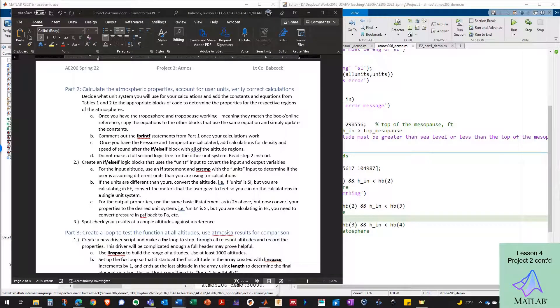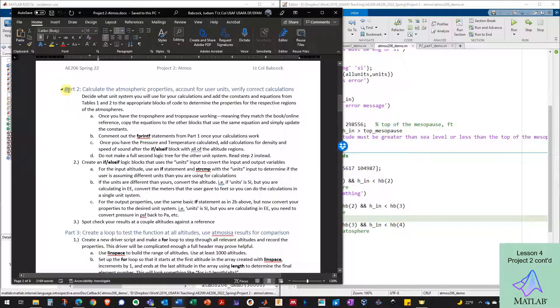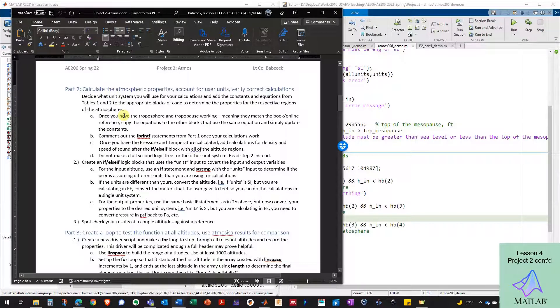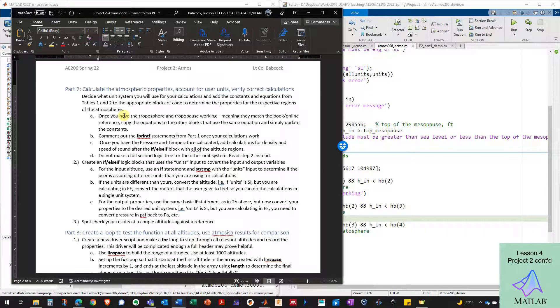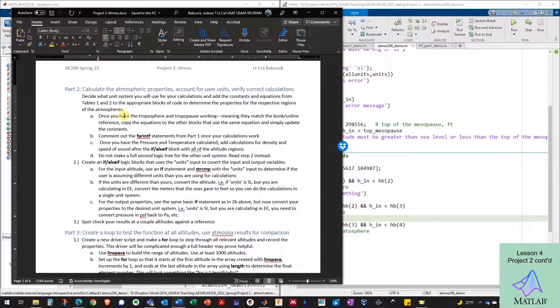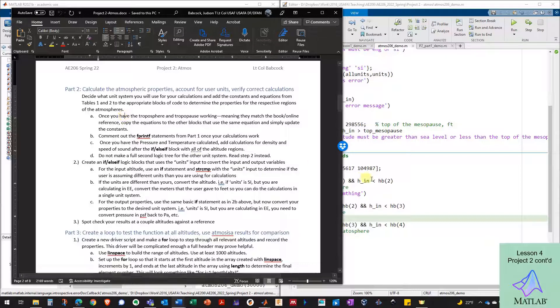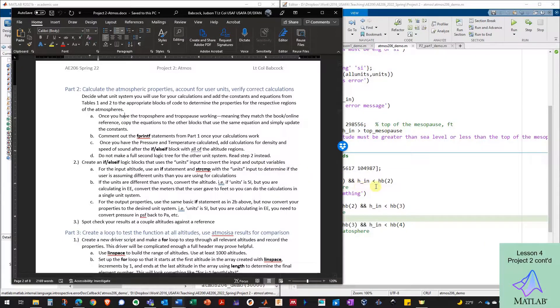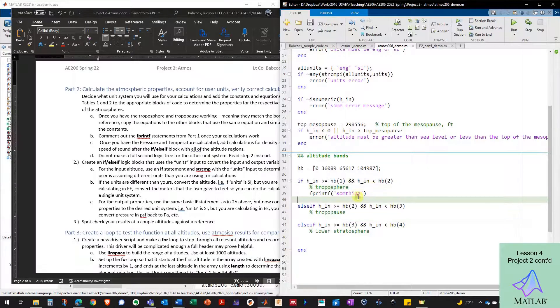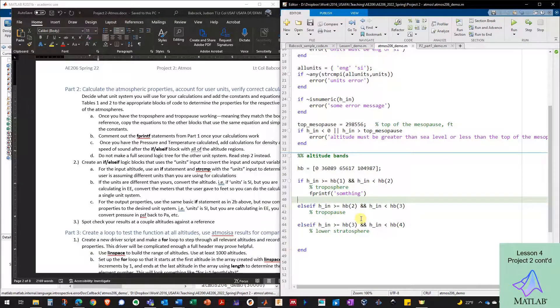Okay, welcome back to project two. This is the video for lesson four. We're working on part two of project four. And basically in part two, we're going to take what we did in part one and expand on it a little bit.